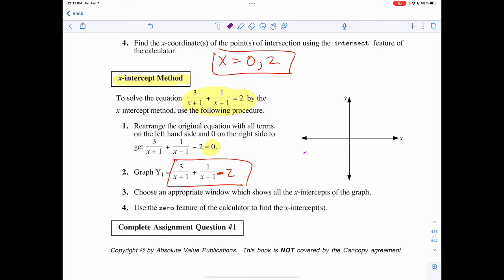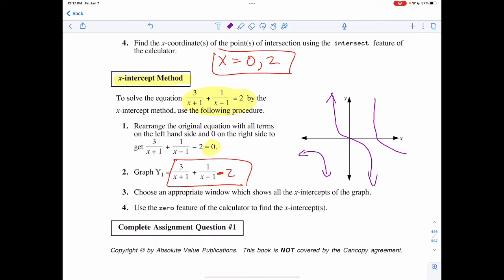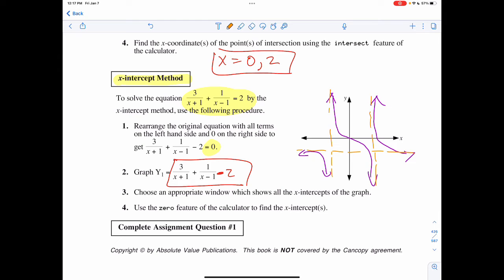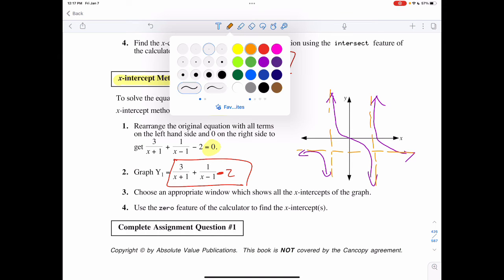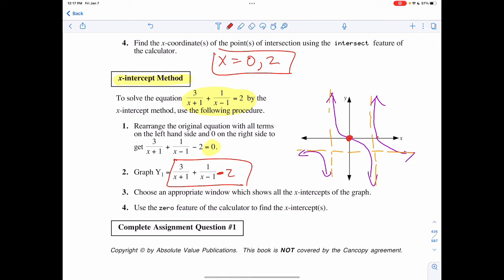I get something similar to what I saw before — something that looks like this, something that looks like this, and something that looks like this. It still has those asymptotes, and it actually adds what's called a horizontal asymptote that we hadn't seen in the previous one. But all we care about right now are those two x-intercepts: one when x equals 0 and one when x equals 2.